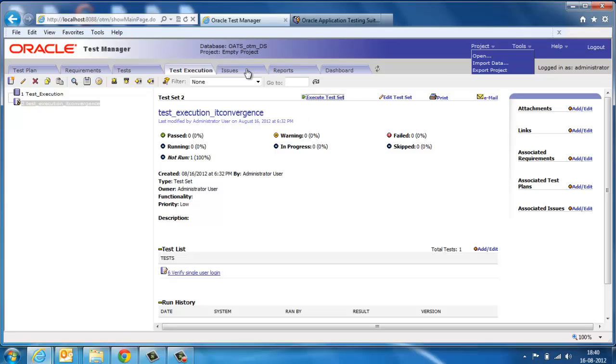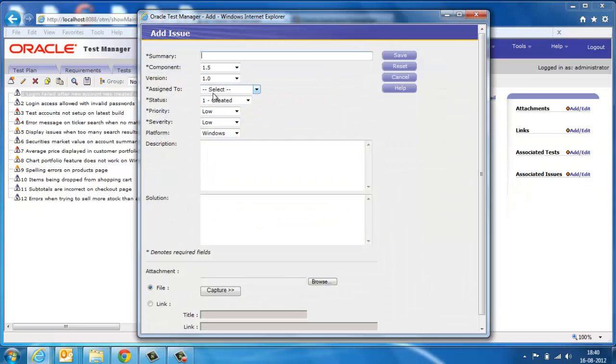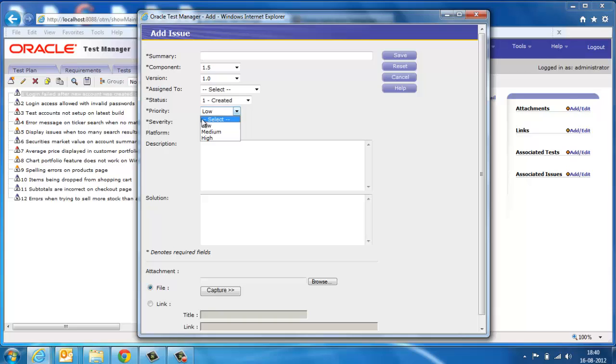Then we have issues. It is helpful to raise, assign, track, and close issues. Issues can be categorized based on priority and status and can be tracked. Each issue has a unique identifier issue ID which gets generated once the issue is raised. The application can email the issues to the assigned person if SMTP is configured on OATS.